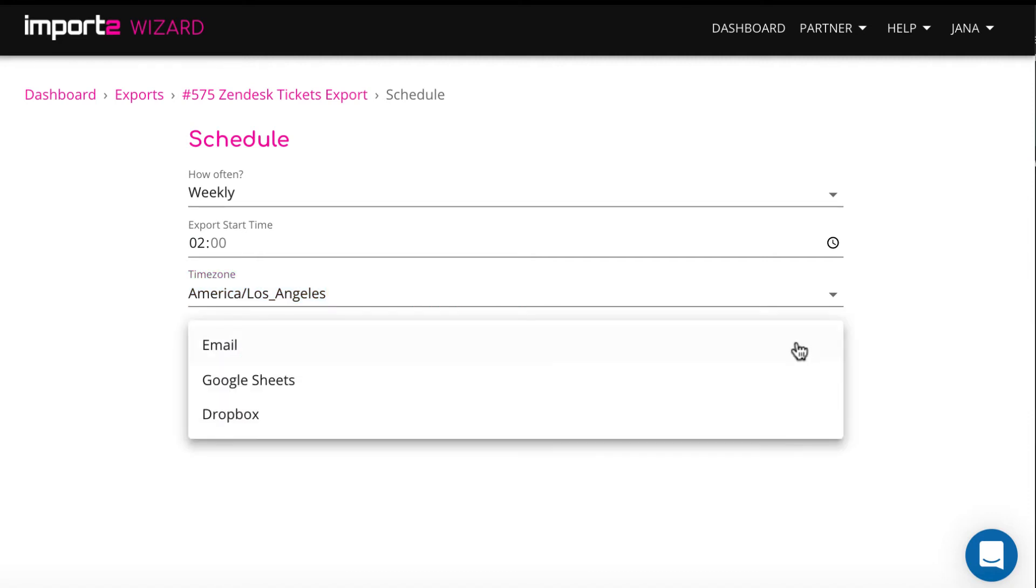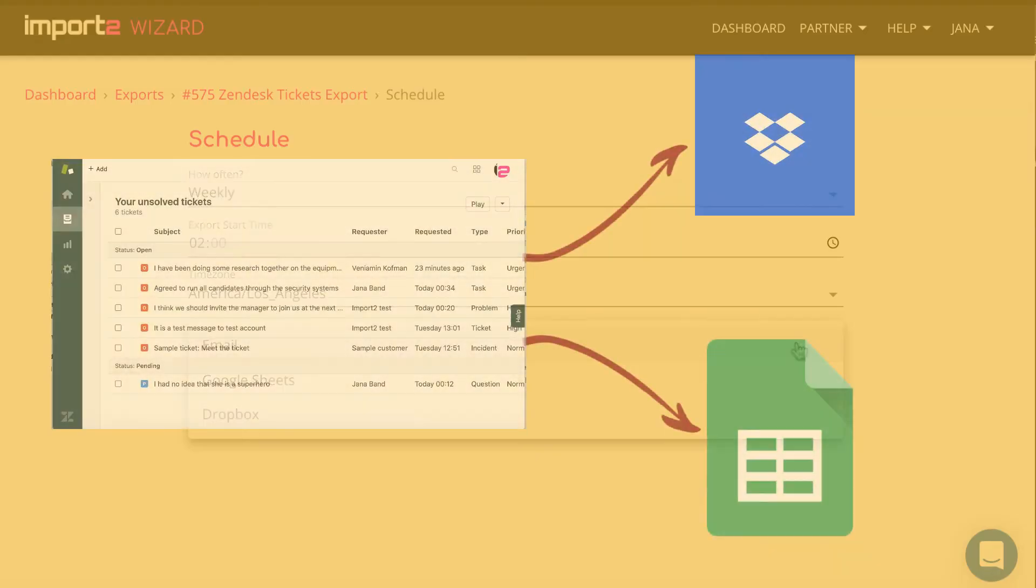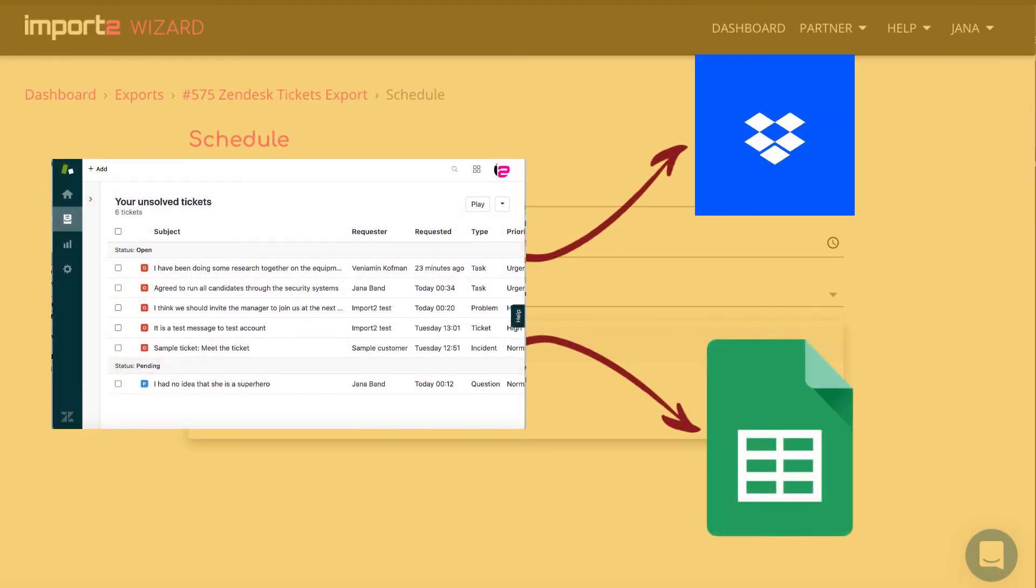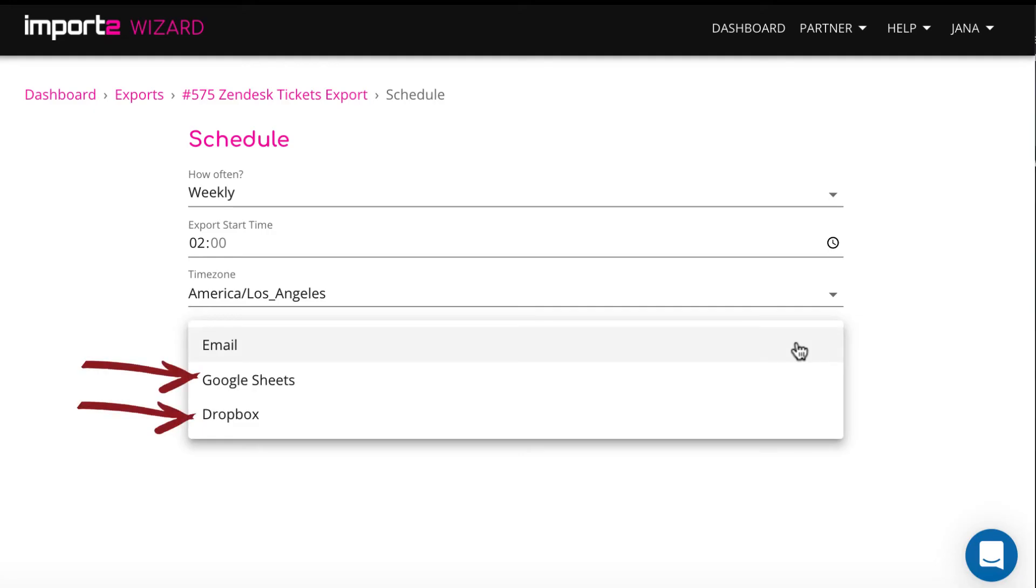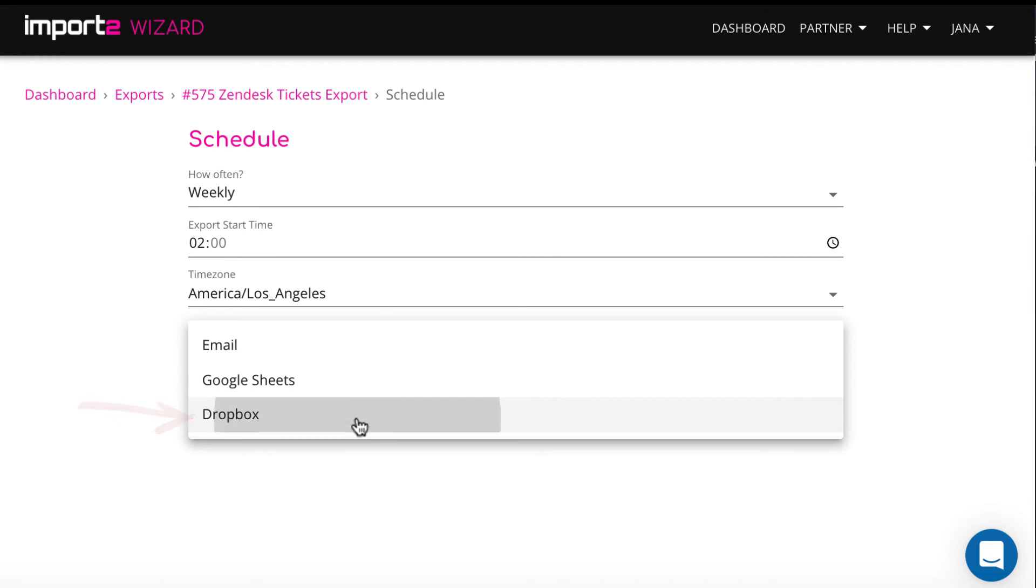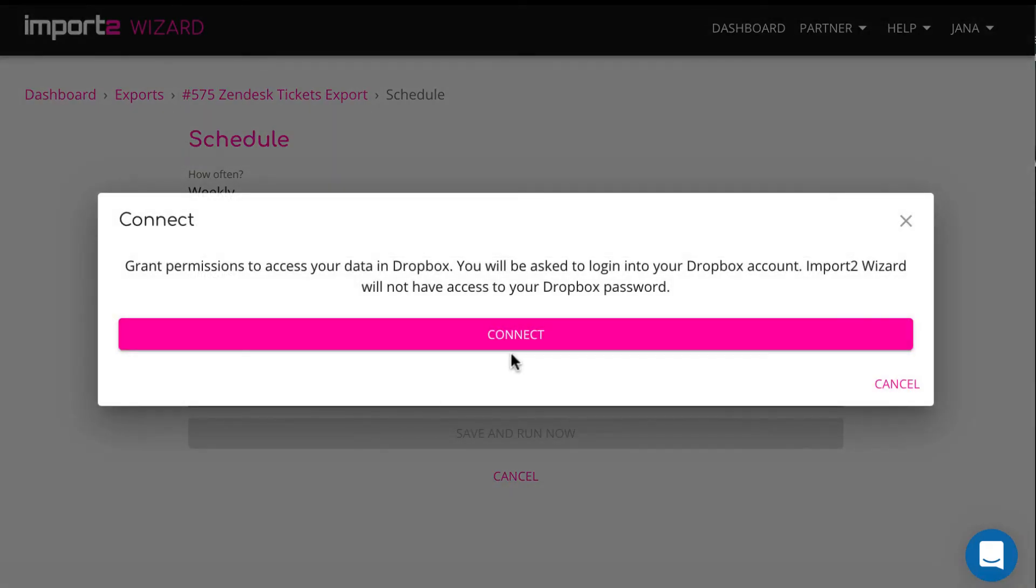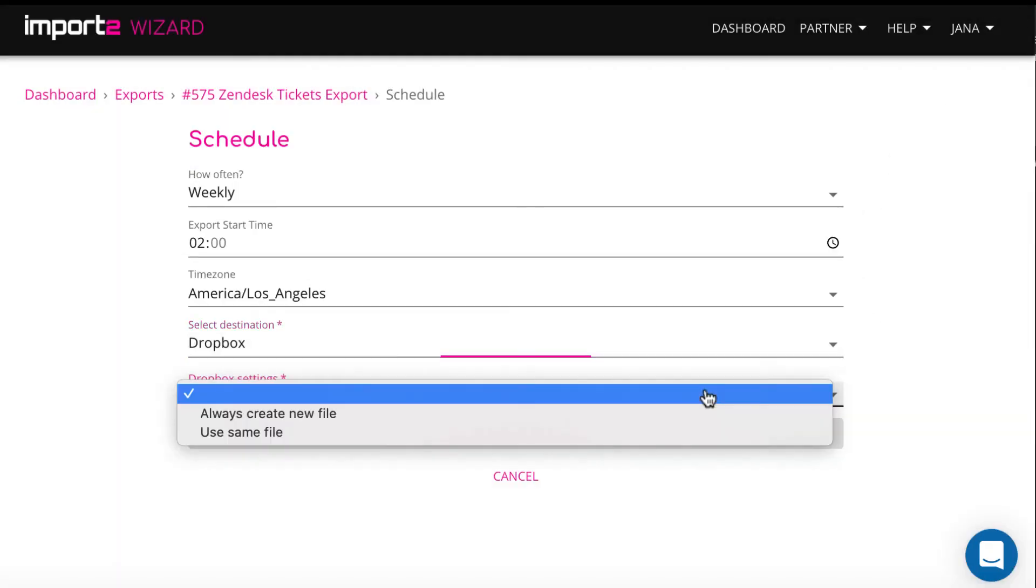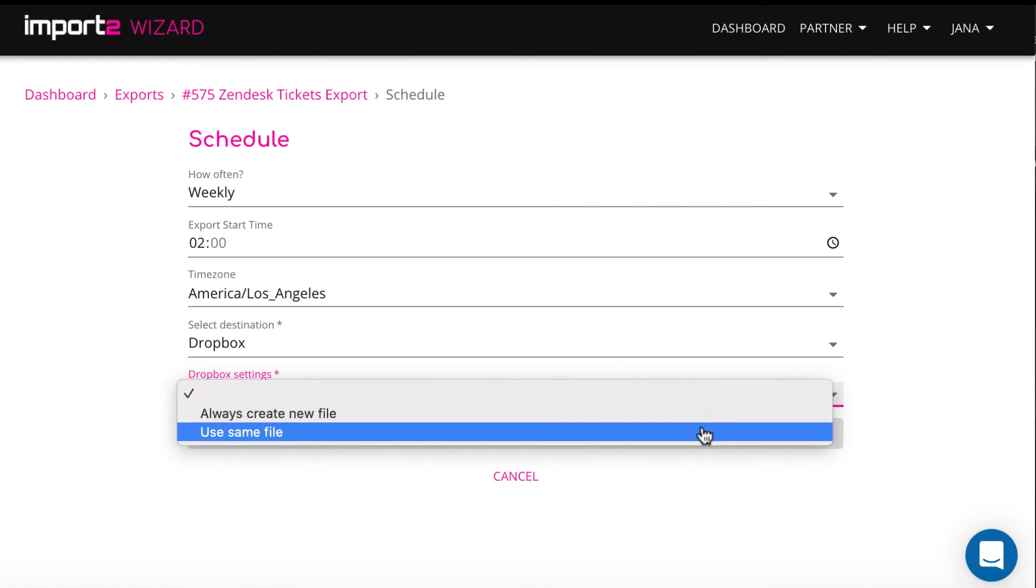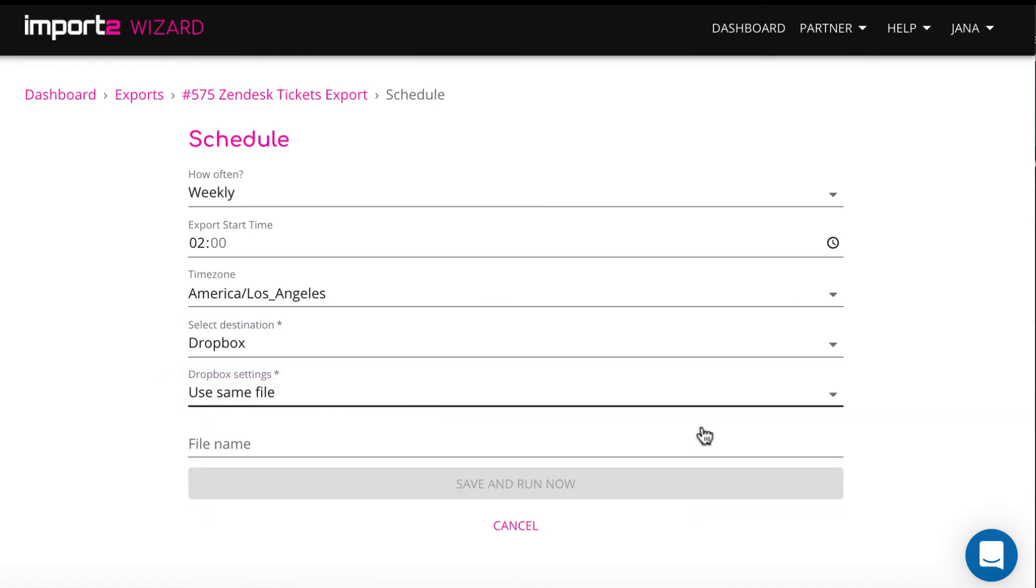Here is a place where you can decide to export tickets into a CSV to be sent to Dropbox or to set up Google Sheets sync. I will show you both options real quick and start with Dropbox. Since I pick Use same file strategy, the Import2 Wizard will rewrite the data according to the schedule I selected.